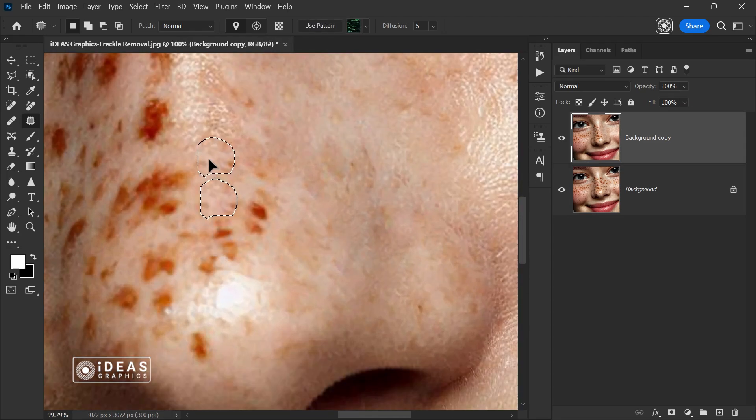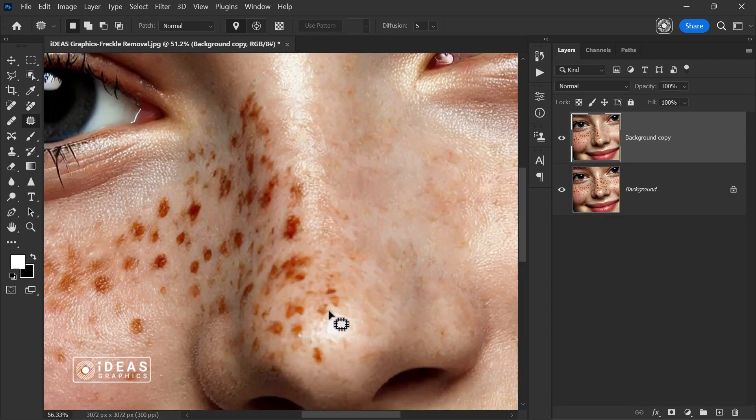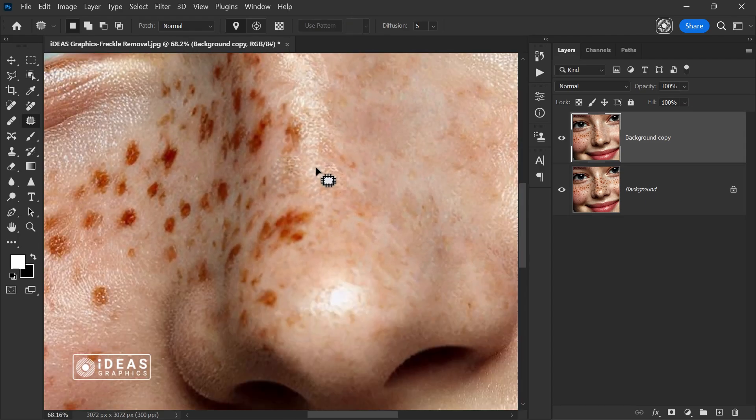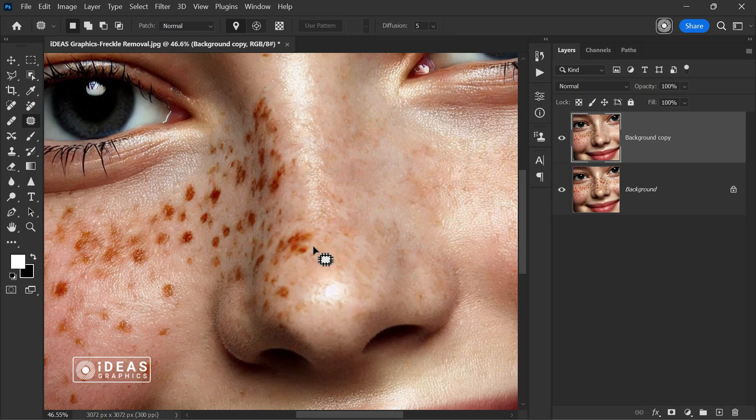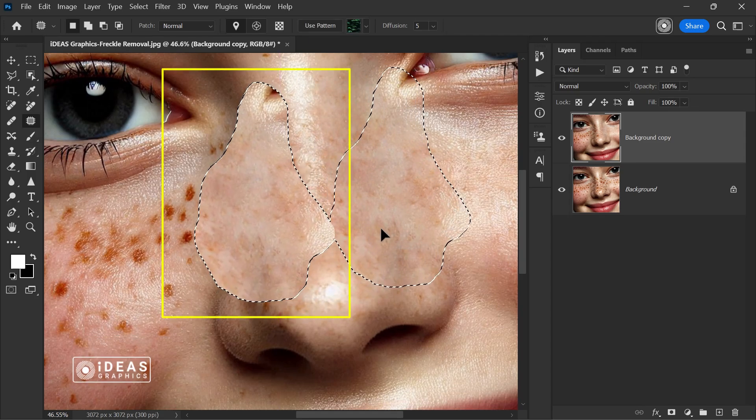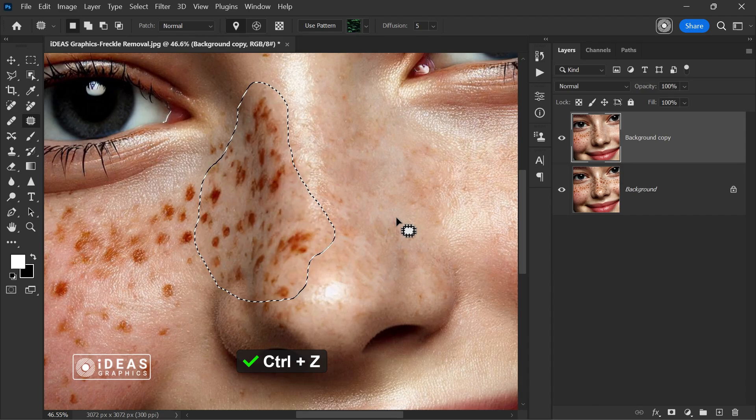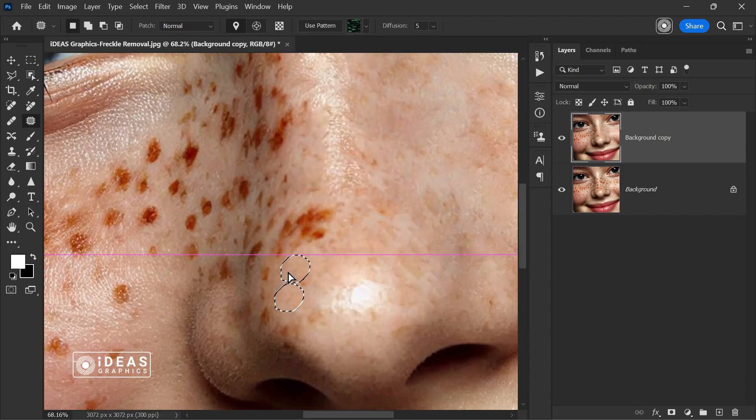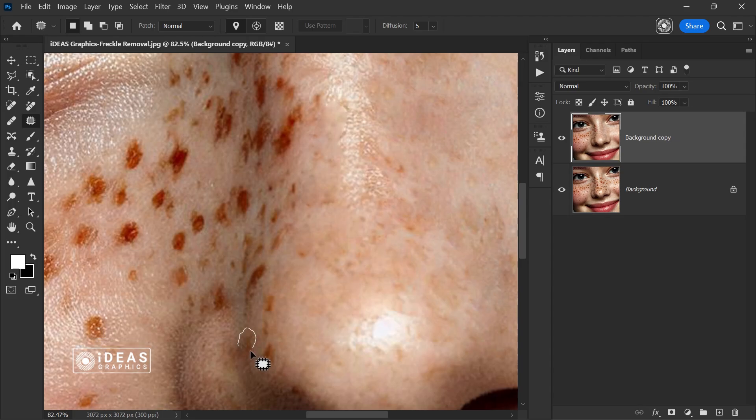Maybe you're wondering why I don't select all the blemishes at once with the patch tool. Well, pay close attention. If I select a lot of blemishes at once, the result won't be smooth and natural. That's why I take more control and select the blemishes one by one, dragging them to areas of the skin with a similar texture.